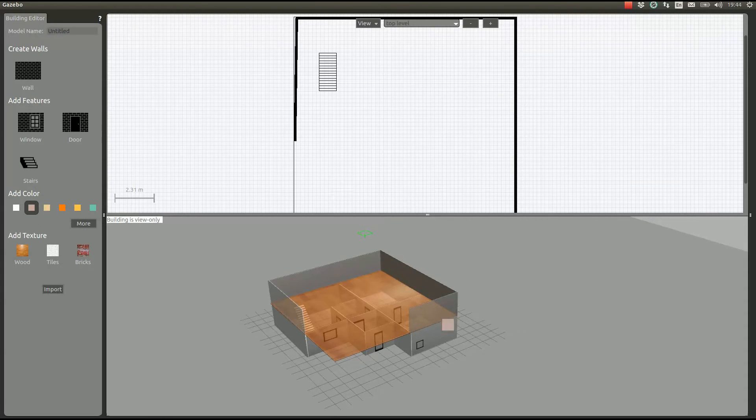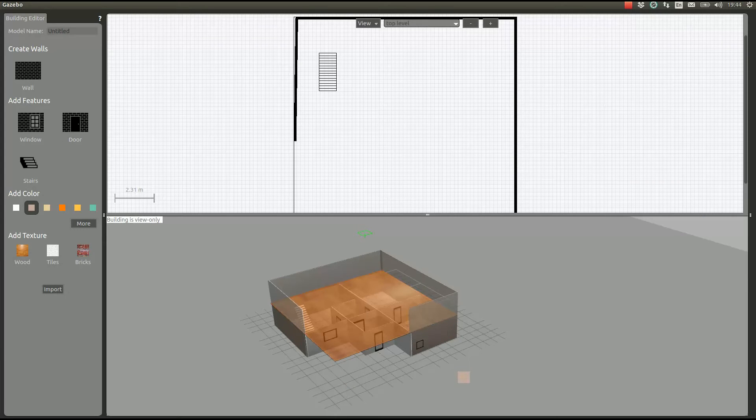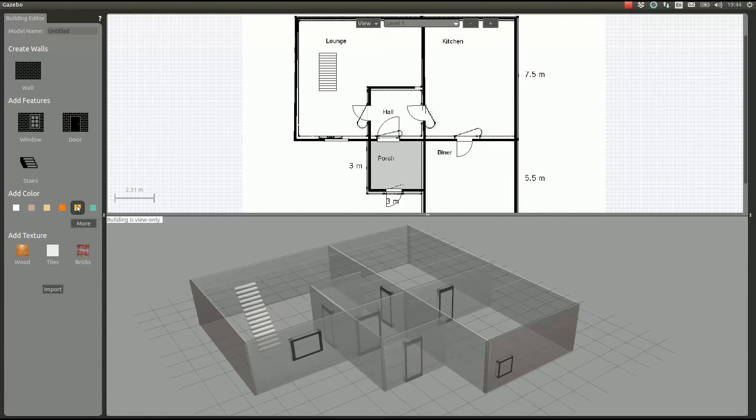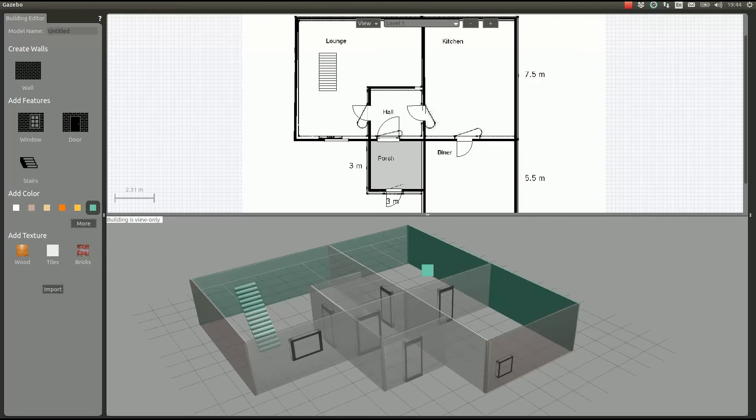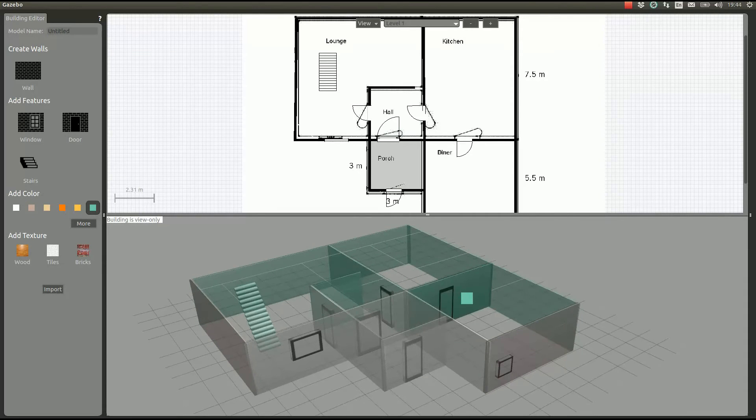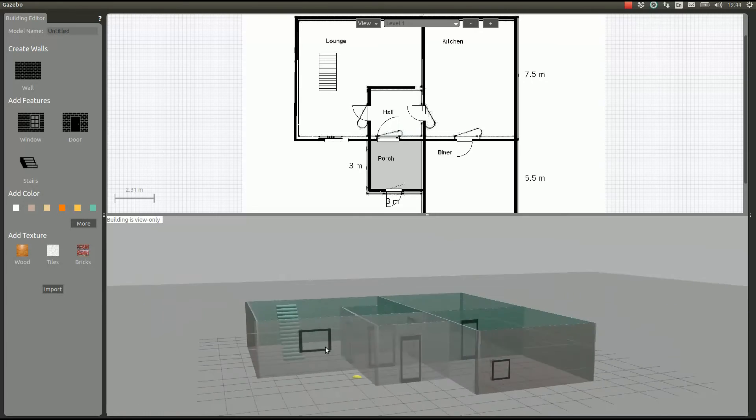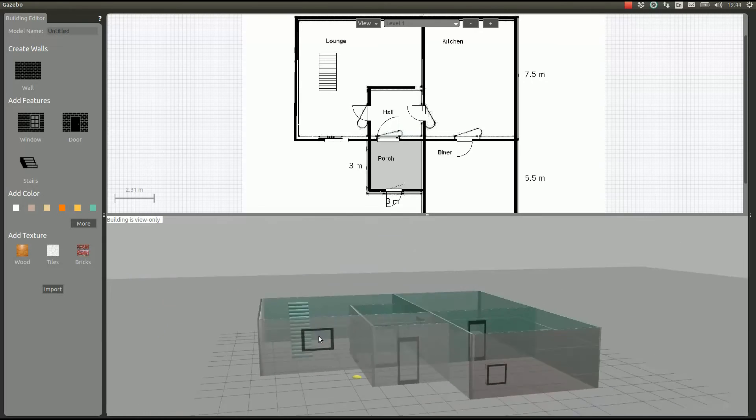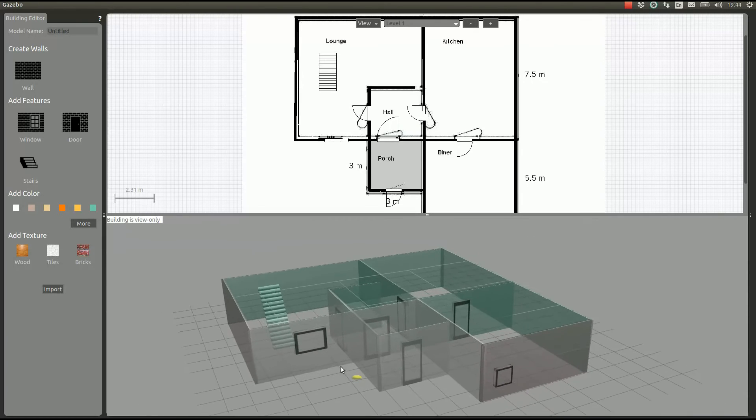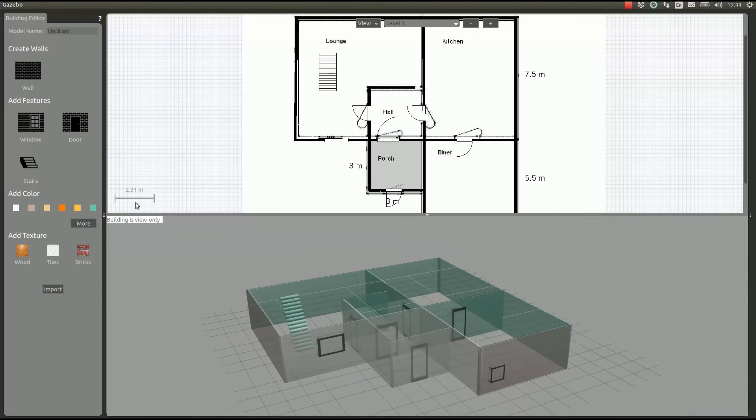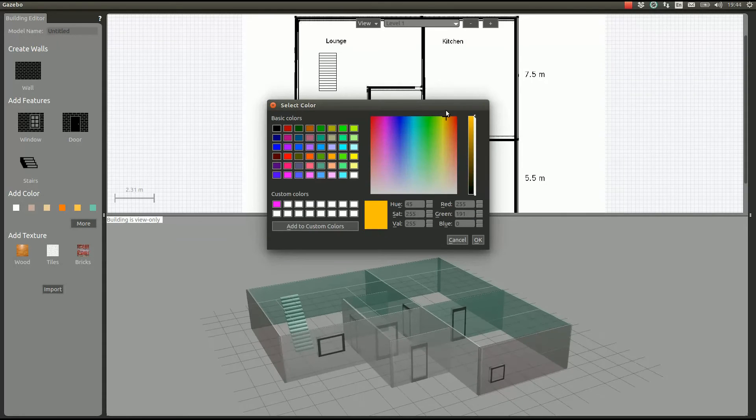We can set materials from here too. We can set the wall colors if we go to the walls. We can set colors to the stairs and to the walls. Remember that the doors and the windows are just holes, so we cannot set colors to the holes.